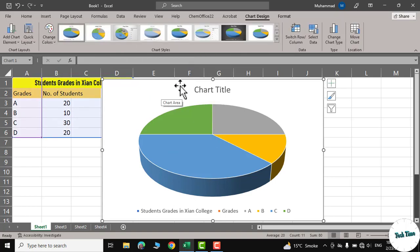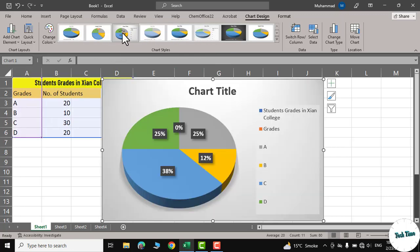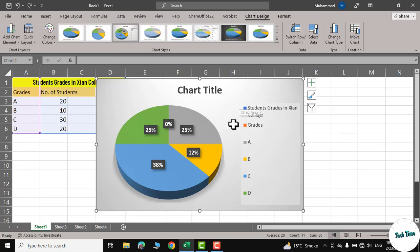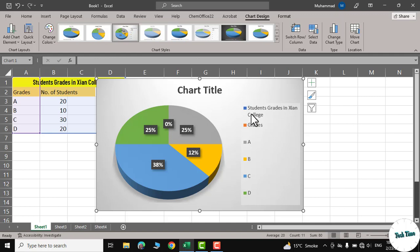Now you can see on the ribbon we have different chart styles. Let me click on this one. You can see it displays the percentage of the different grades. For example, this 38 percent belongs to C grade, and you can see this first one, student grades in Xian College.